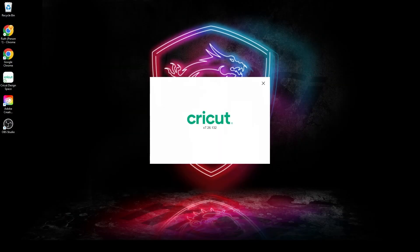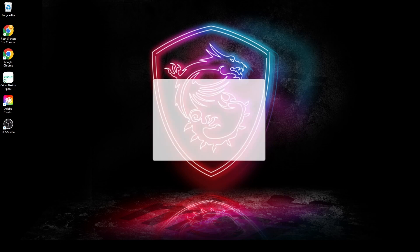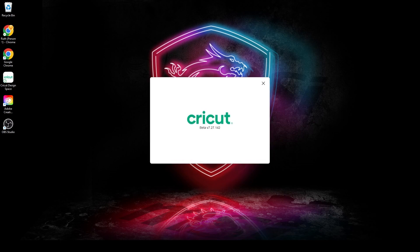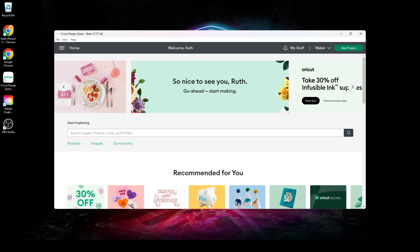This will automatically have Design Space install the beta update. Once the update is installed, it will reopen Design Space using the beta version.